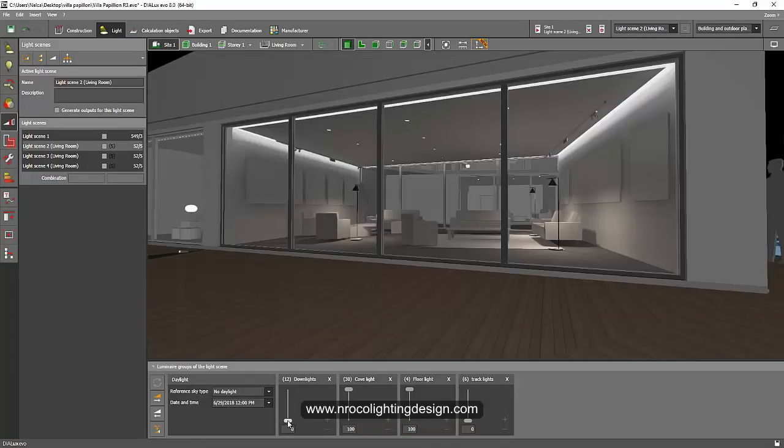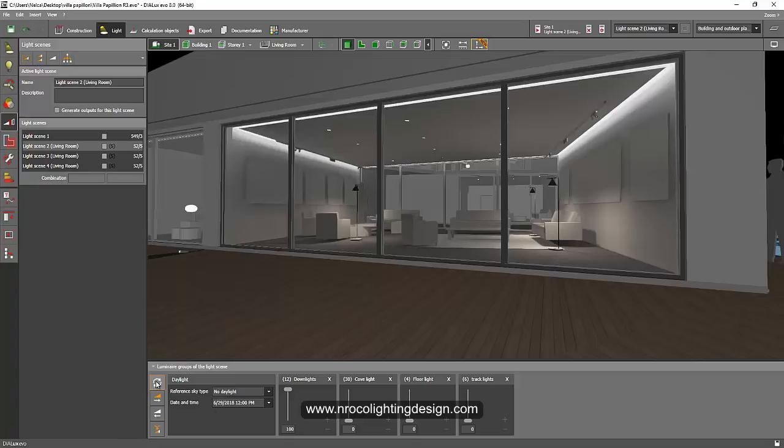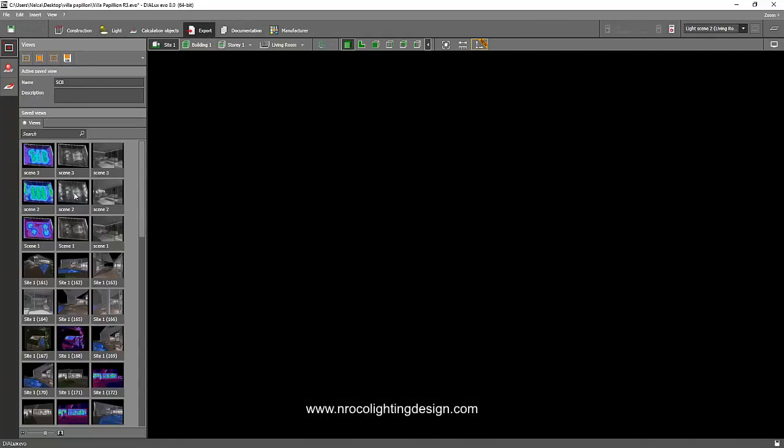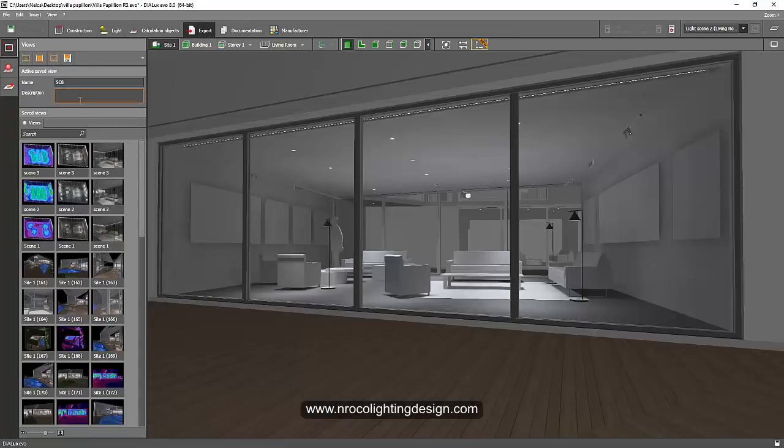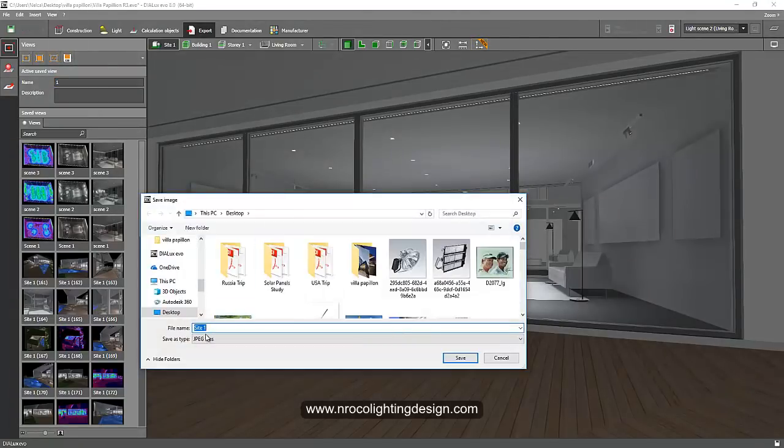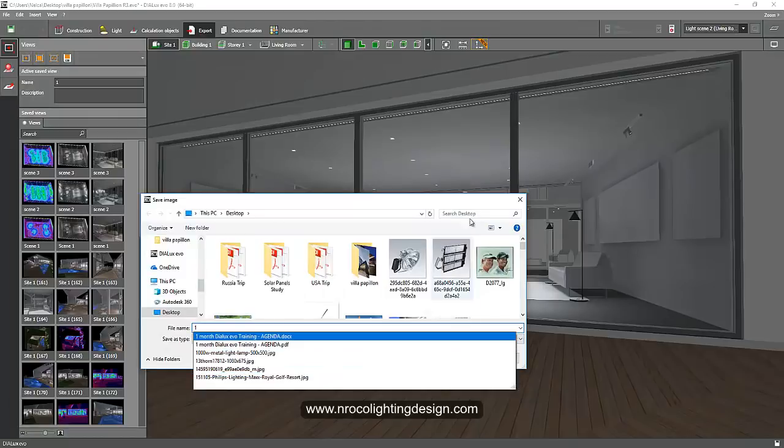So the first one, only our downlights are open. I'm sorry for that, this is crazy. Let's refresh it. Only our downlights are open, so I'll go to the export and save this one as number one. Let's just make it easier. Save it now to our desktop and label it as one.